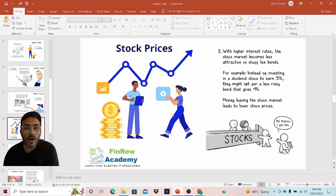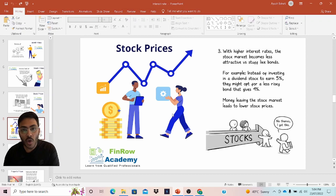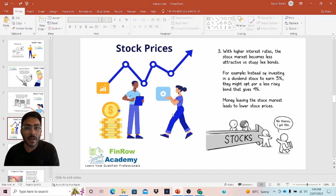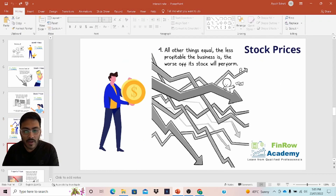This is obvious because in the case of bonds we know it's less risky — like a fixed deposit where you get a fixed rate of return. Whereas in the case of the stock market, even if the company is mature and paying regular dividends, the dividend is dependent upon profitability. Earnings are volatile, not stable. So there's a risk in the payment of dividends as opposed to interest, where we know the rate is fixed. The fourth point: all other things equal, the less profitable the business is, the worse its stock will perform.